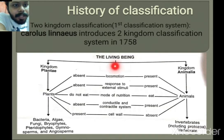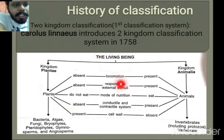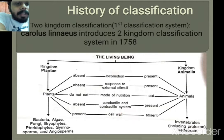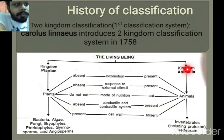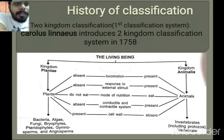The criteria by which Carolus Linnaeus divided all living organisms into two kingdoms — Plantae and Animalia — are: locomotion, response to external stimuli, mode of nutrition, conductile and contractile system, and cell wall. This is the first simple form of classification of the living world.